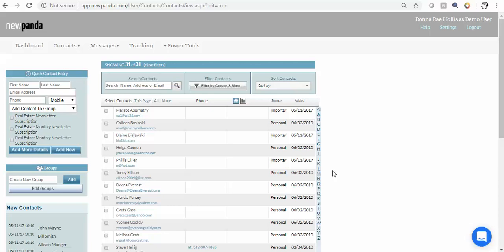Hey there, today I'm going to show you how to authenticate your social networks through NewPanda for posting to those social networks through our app.